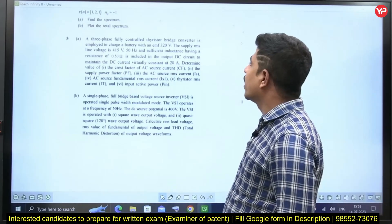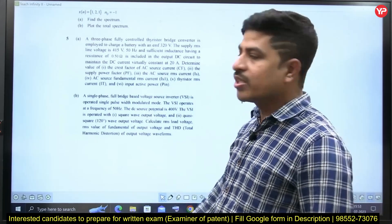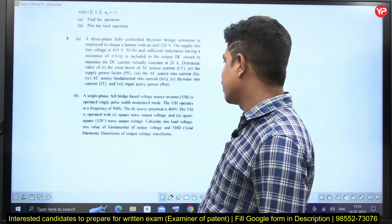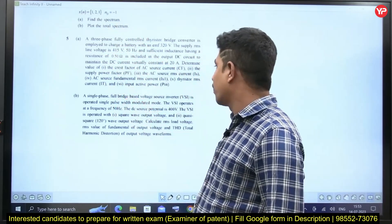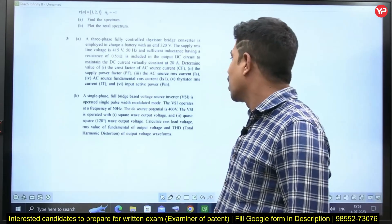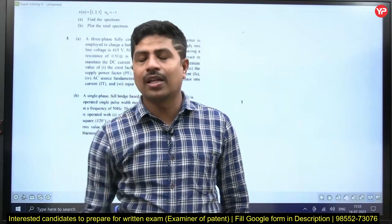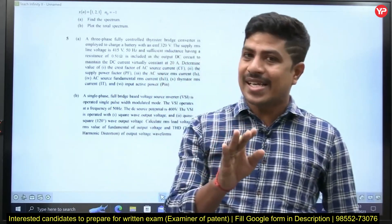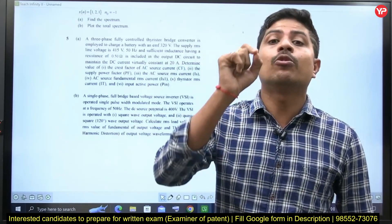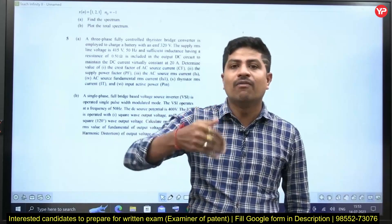The next question is about a three-phase fully controlled thyristor bridge converter — this is from power electronics. Just by looking at the question itself we can say it is from power electronics. Question B of the fifth question is also from power electronics: a single-phase full-bridge based voltage source inverter. None of the questions are difficult. Questions are easy, but you must have good practice — the more you practice, the more comfortable you will be in the actual examination.